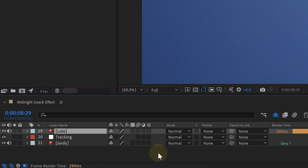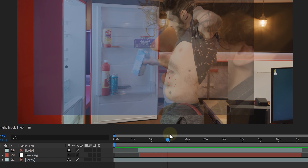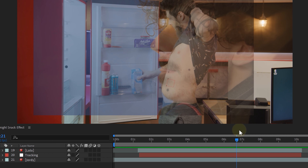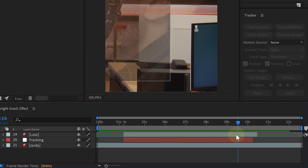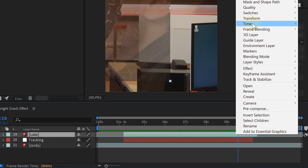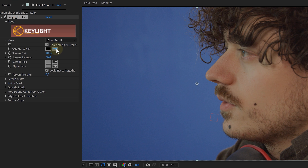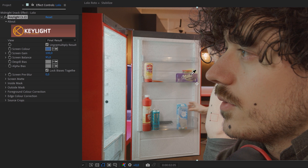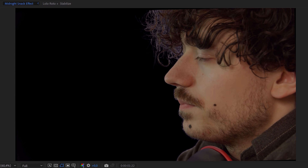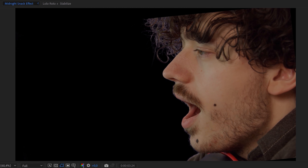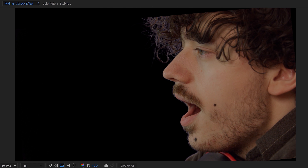We're going to use the Track Motion option and add the tracking data to a null object. Next, place the mouth shot into a composition and sync the two shots. Because we timed everything, syncing will be easy. However, if the timing doesn't match, simply use time remapping. Then it's time to remove the blue background in the mouth shot using the Keylight effect, and also stabilize the shot — stabilizing is mandatory to composite the two shots together.